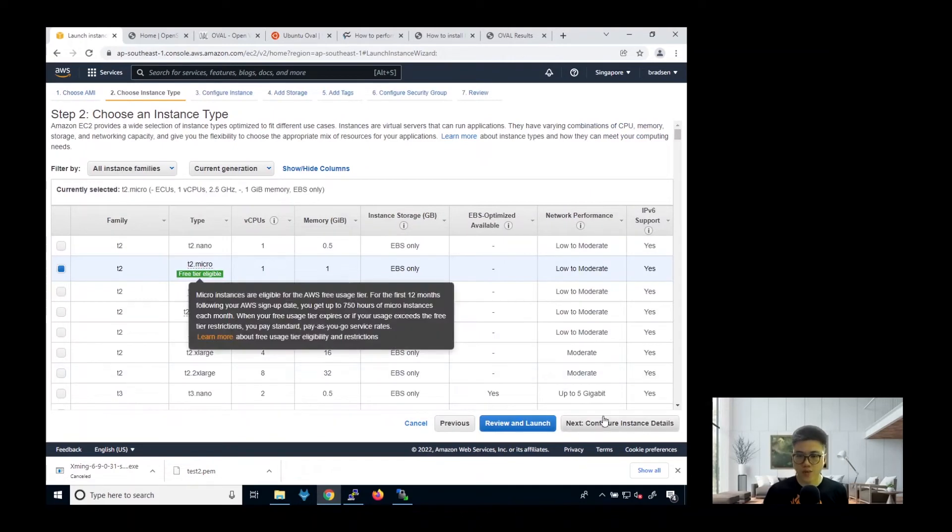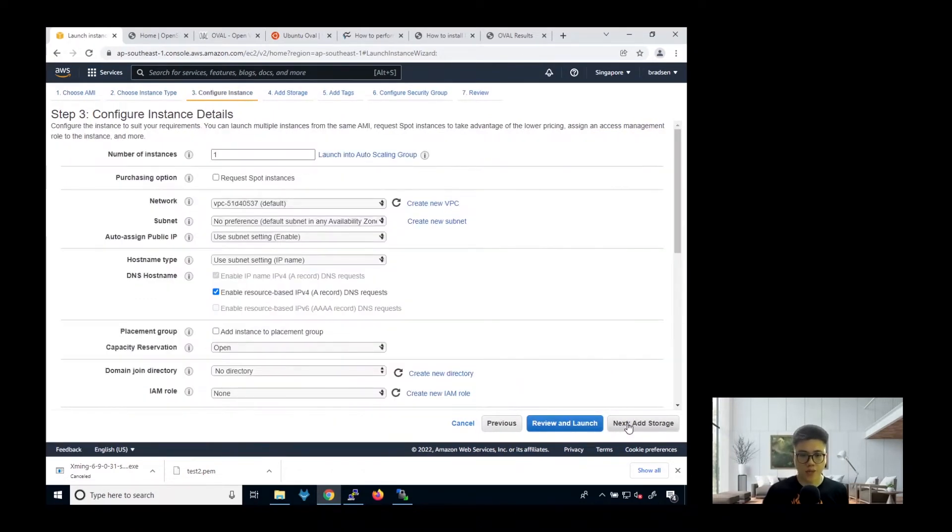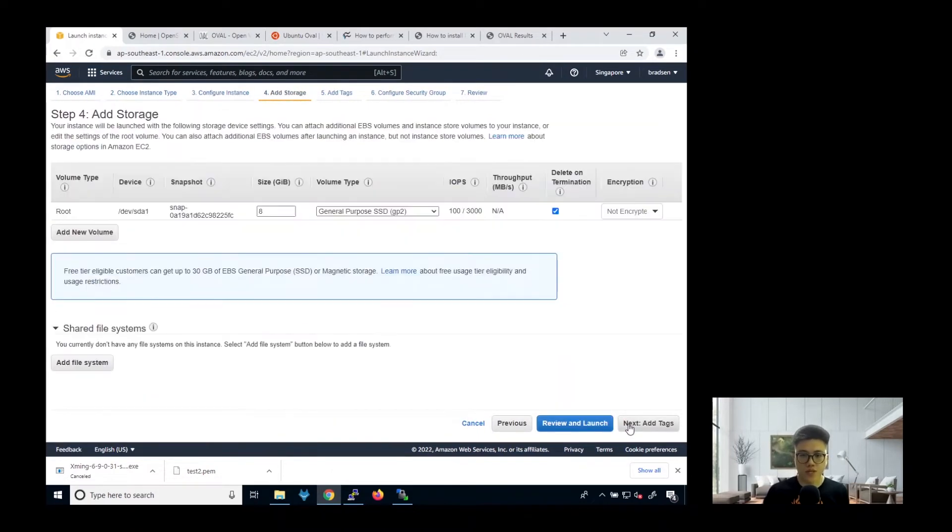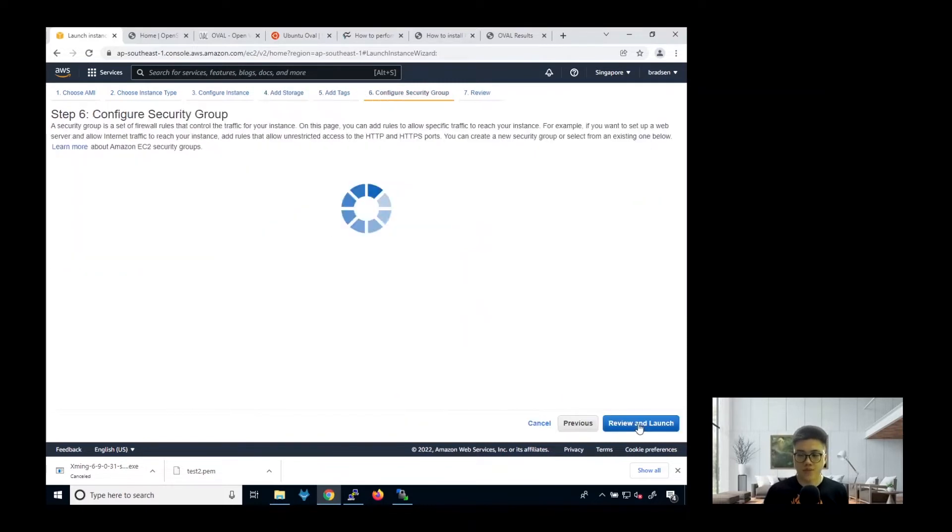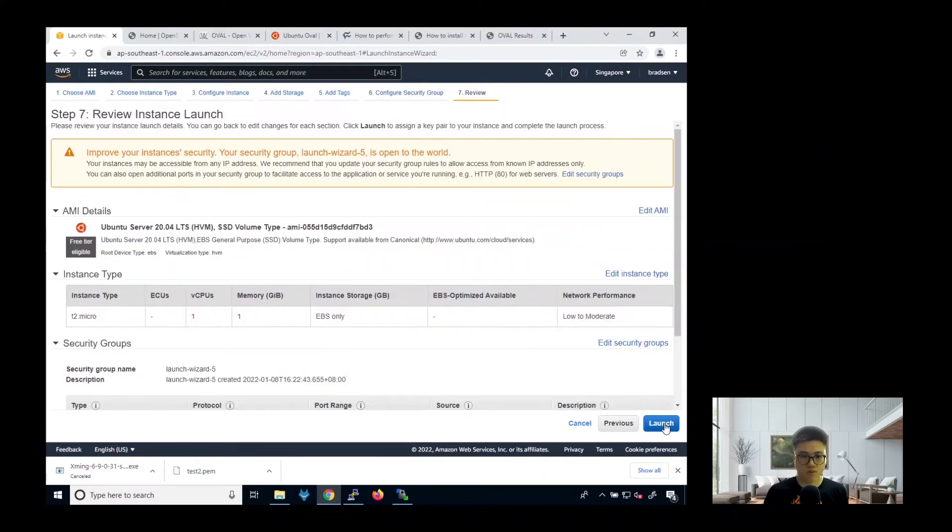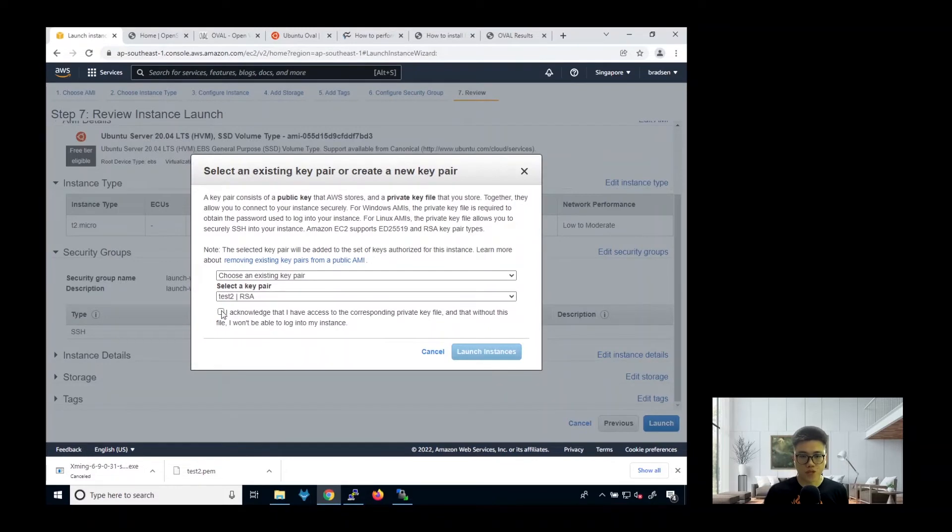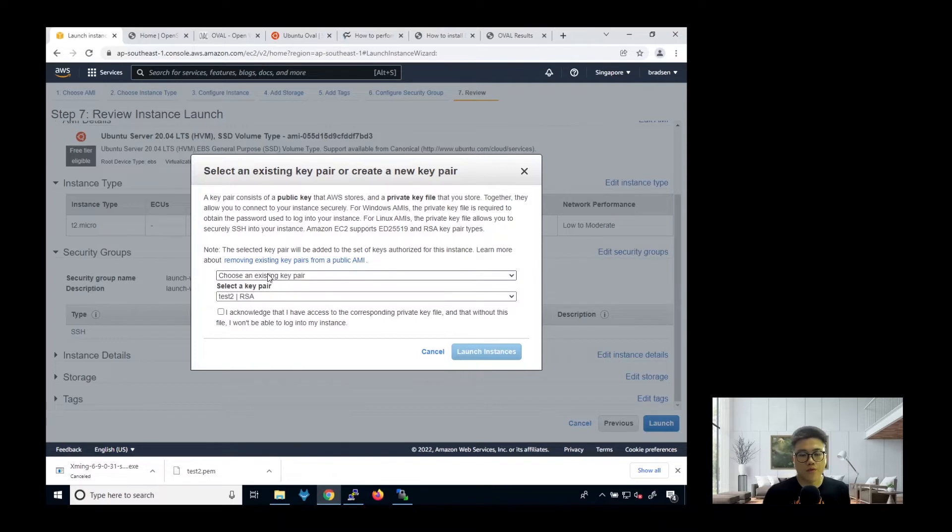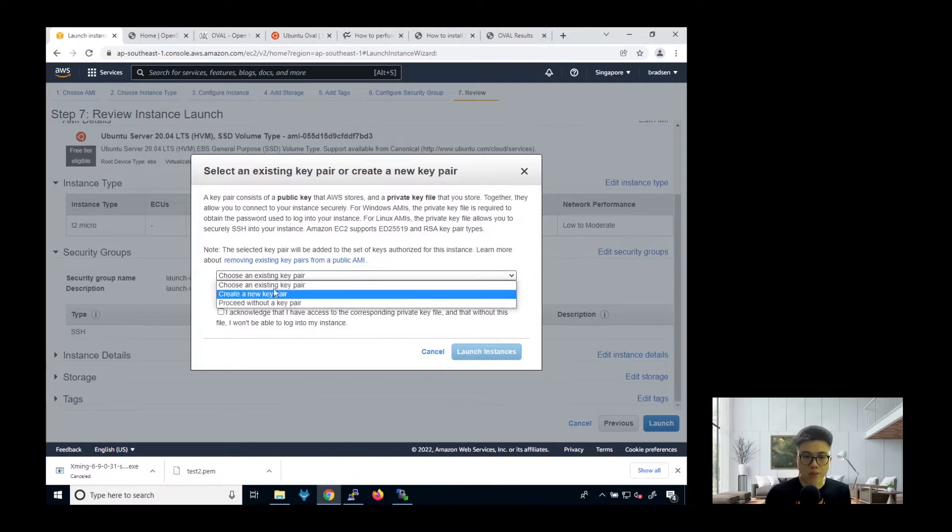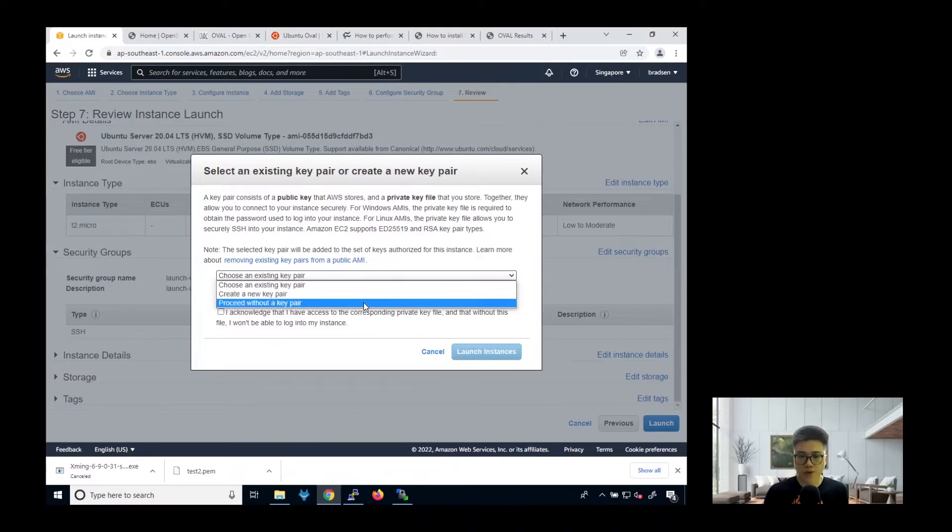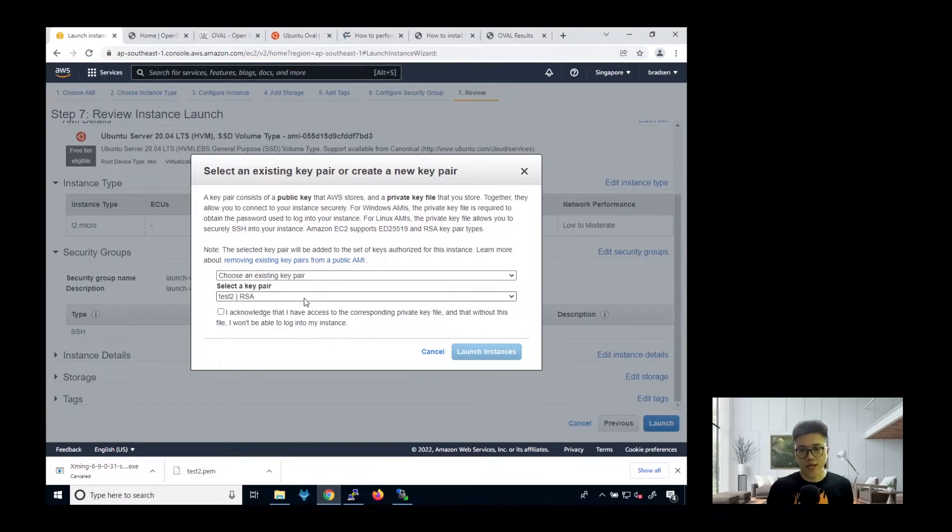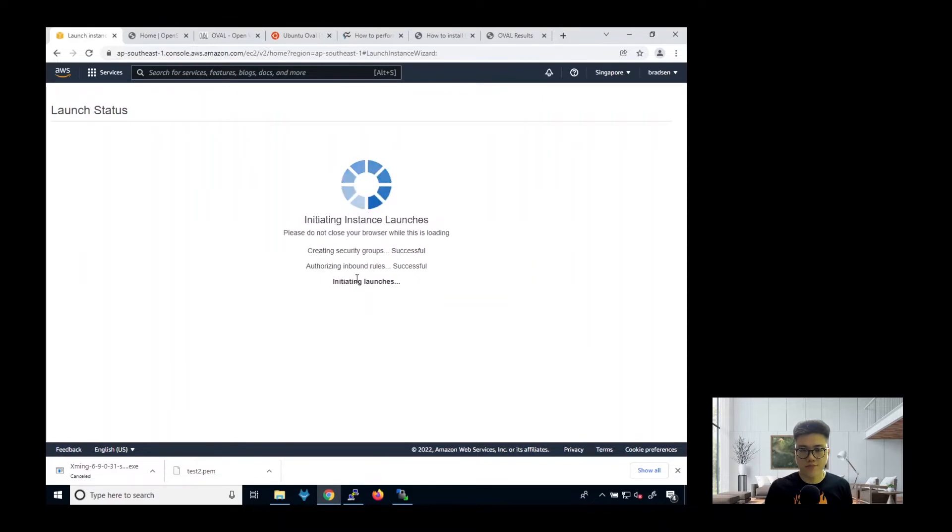So choose a free tier one. Then configure instance details. We just leave everything by default. Then we add storage. Add tags. Then next we configure security group. We can just leave everything by default and launch it. So we can use an existing key pair. So I've already have an existing key pair. But if you want, you can also choose create a new key pair. You can even proceed without a key pair. But I don't really encourage you to do that because it's better to have a key pair to make sure that you are the only one who can access to this instance.